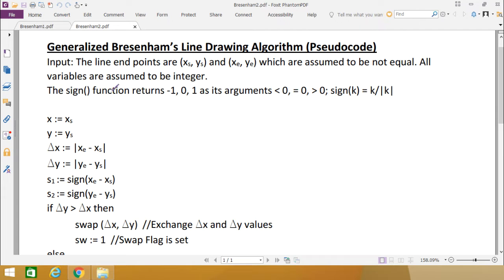The sign function returns the value minus 1 if the number is negative, 0 if the number is 0, and 1 if the number is positive. That is the purpose of the sign function, which returns either minus 1, 0, or 1. The sign of K can be calculated as K divided by the absolute value of K. The absolute value of K returns only the magnitude, ignoring the sign.